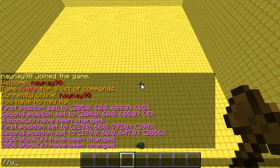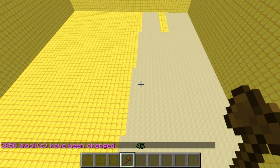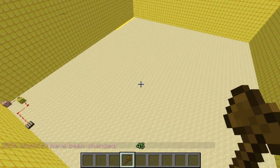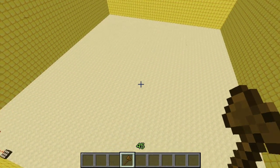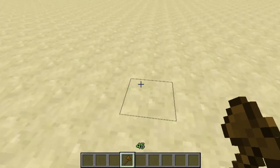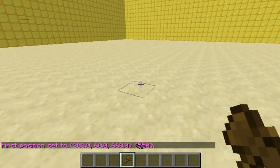You can do exactly the same when you're undoing it - slash undo, 40 blocks. You can see it does exactly the same, undoes it block by block per tick.